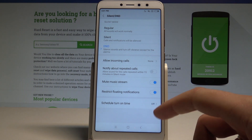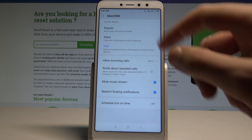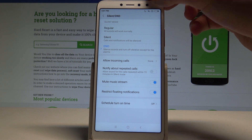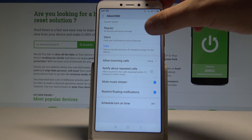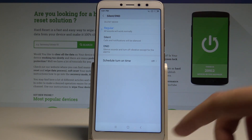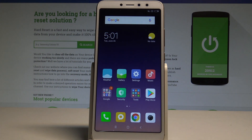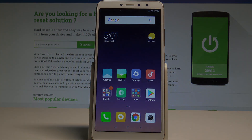You can also use the scheduled time for do not disturb. The moon icon represents do not disturb. If you would like to go back to regular mode, tap on 'Regular' and your device will work normally. Thank you for watching — please subscribe to our channel and leave a thumbs up under the video.